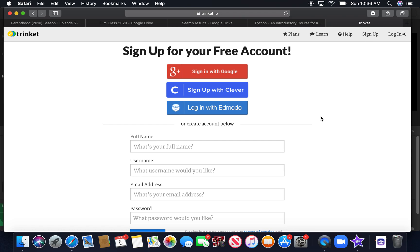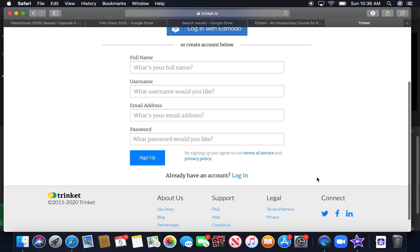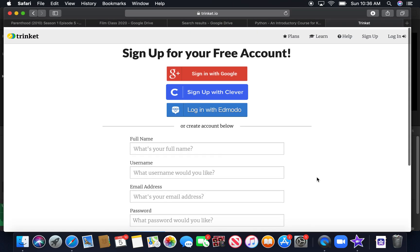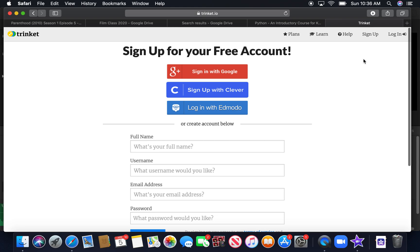And go ahead and create an account with Google and use your Kenfield School's Google address. Or you can create an account like this. Accounts are free.